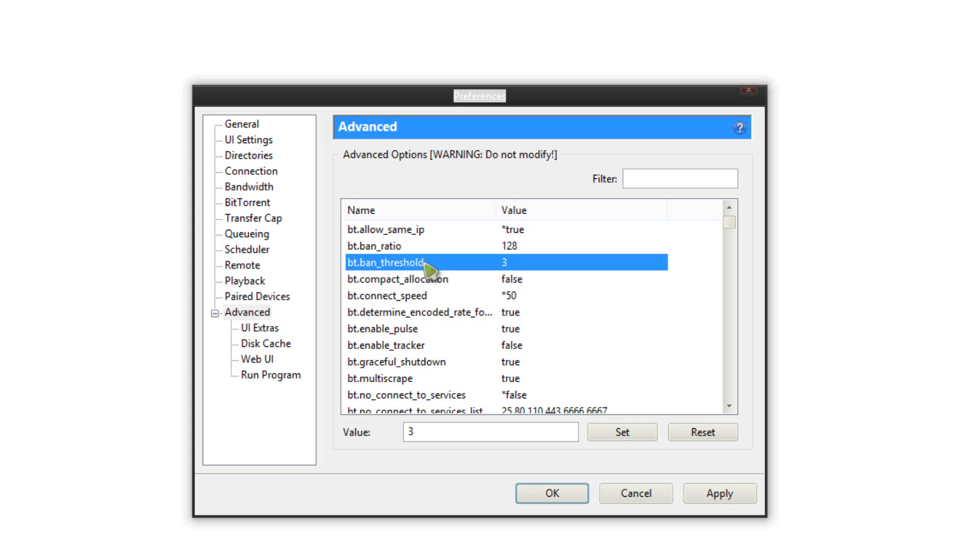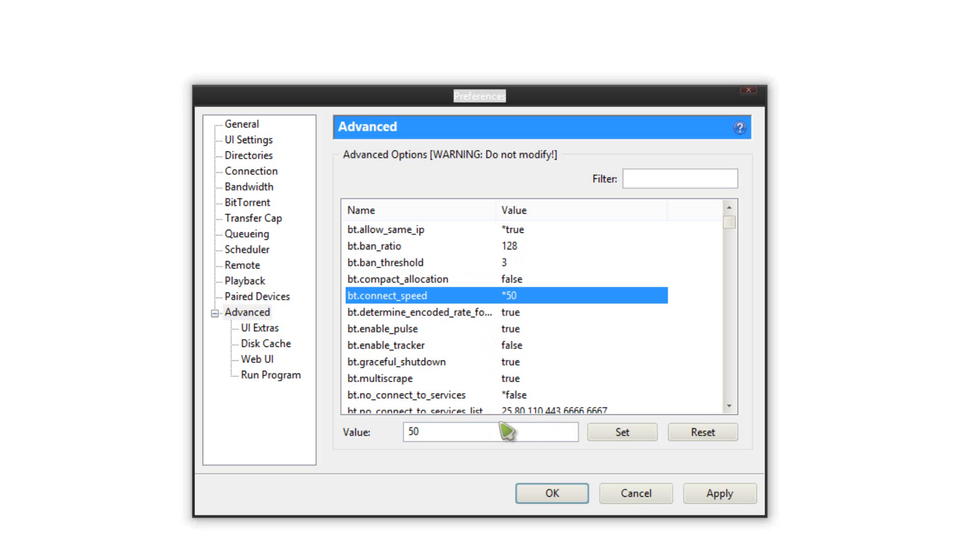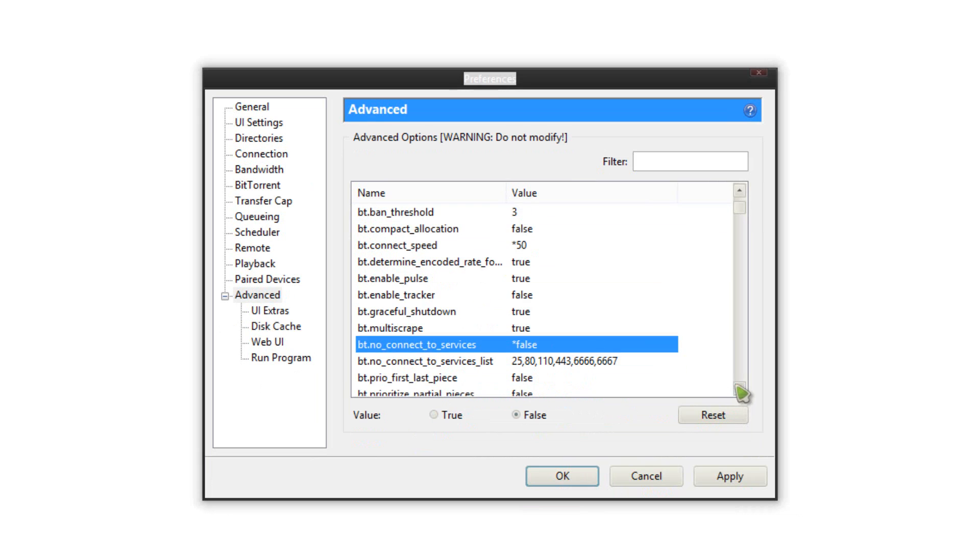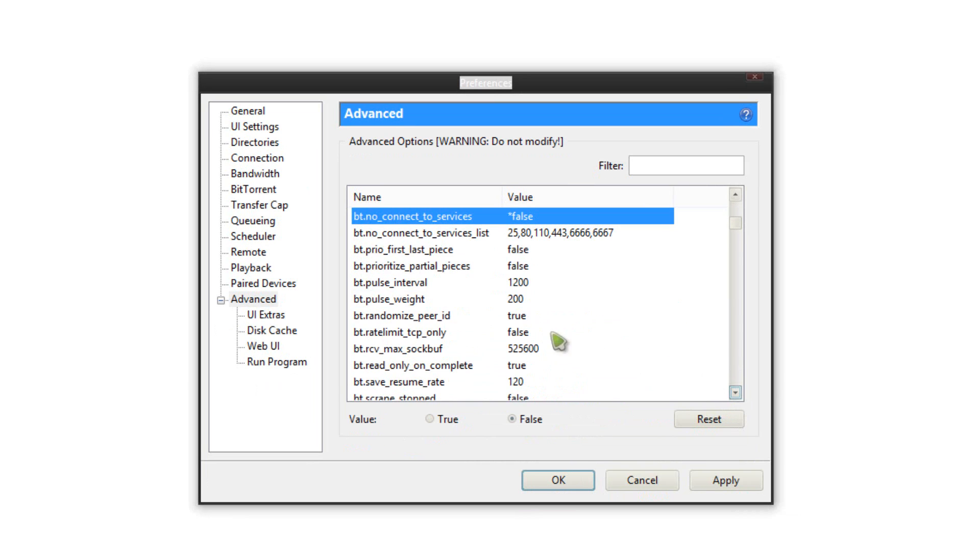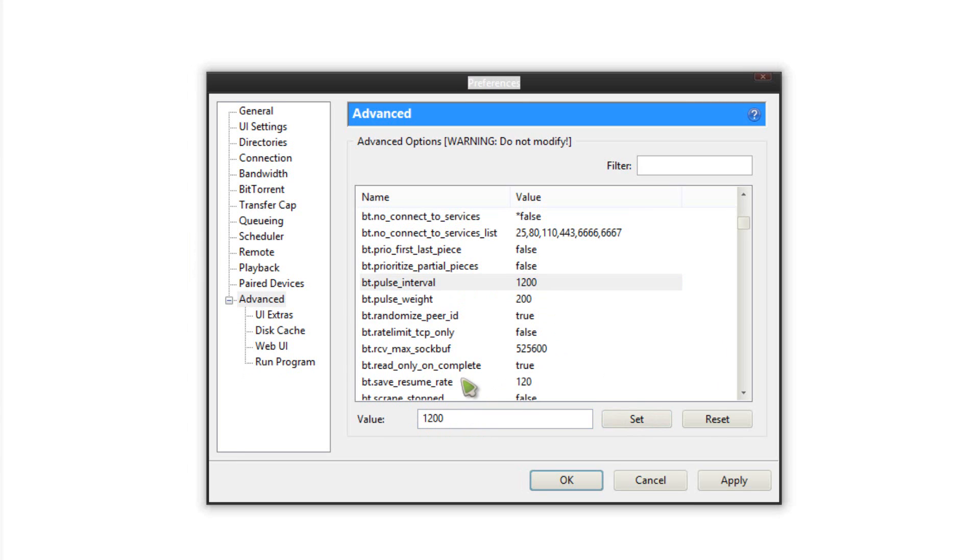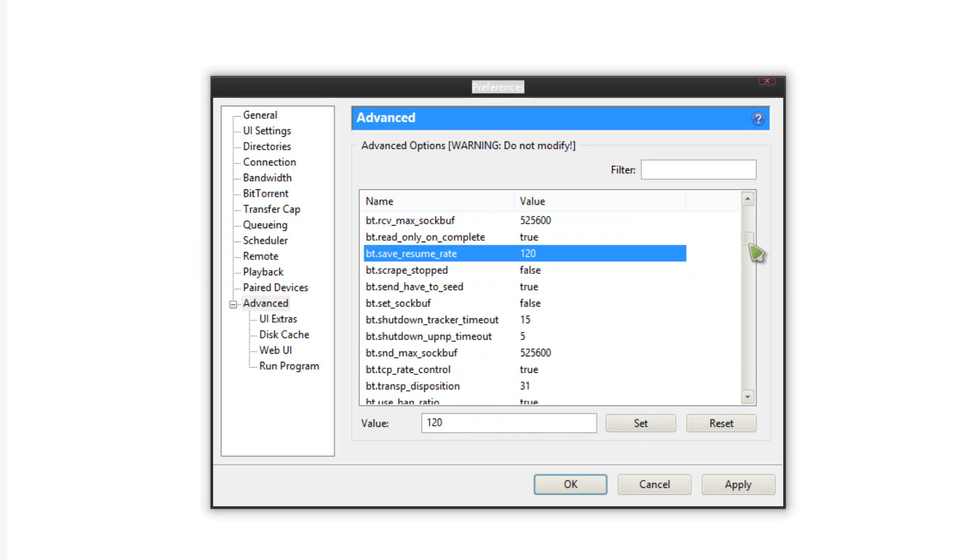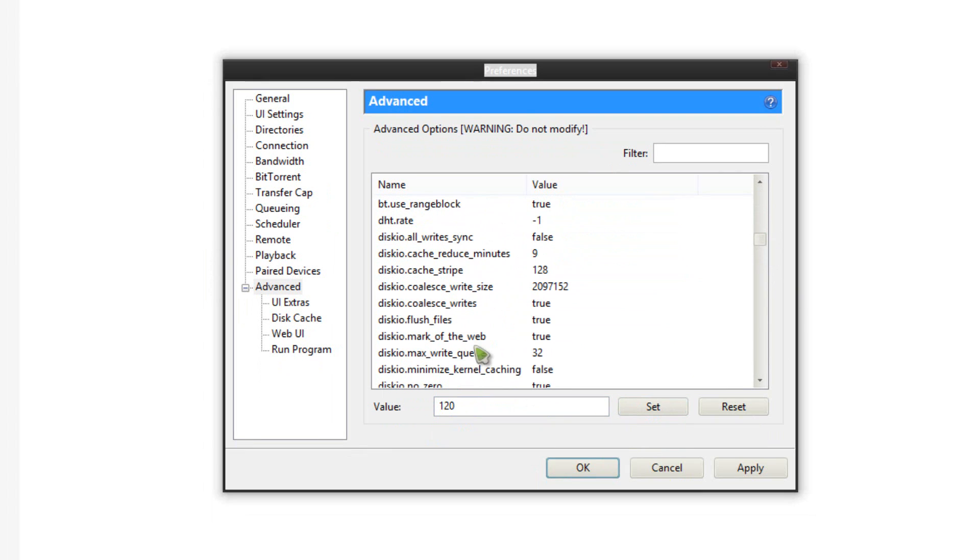bt.ban_threshold change that to 3. Make sure bt.compact_allocation is false. bt.connect_speed change that to 50. bt.no_connect_to_services make sure that is false. bt.pulsed_interval make sure that is 1200. bt.save_resume_rate change that to 120. Then scroll down to the D section, go to disc.max_write and change that to 32.